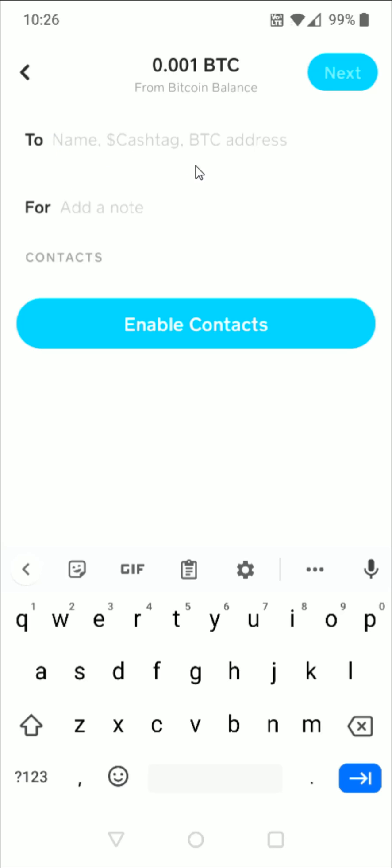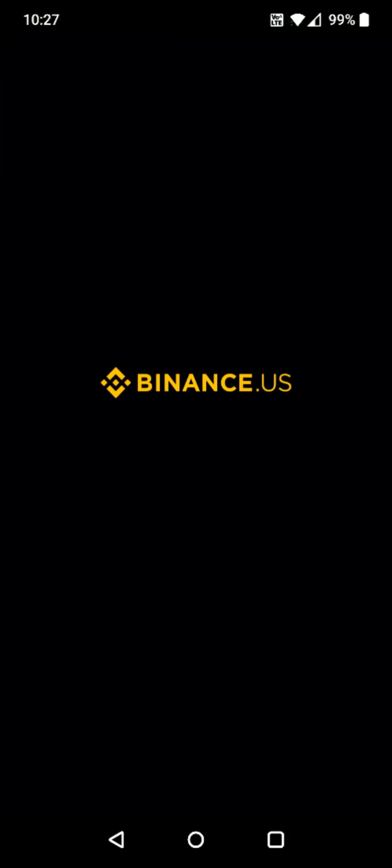And then I need to enter in where I'm going to be sending this Bitcoin. And this is where I need to paste in the Bitcoin wallet address from my Binance account. So I'm going to go over to the Binance app, going back to the homepage, opening up Binance.